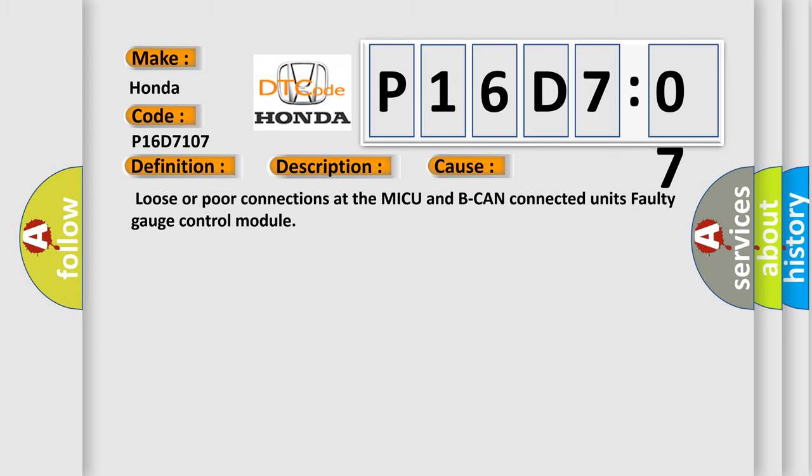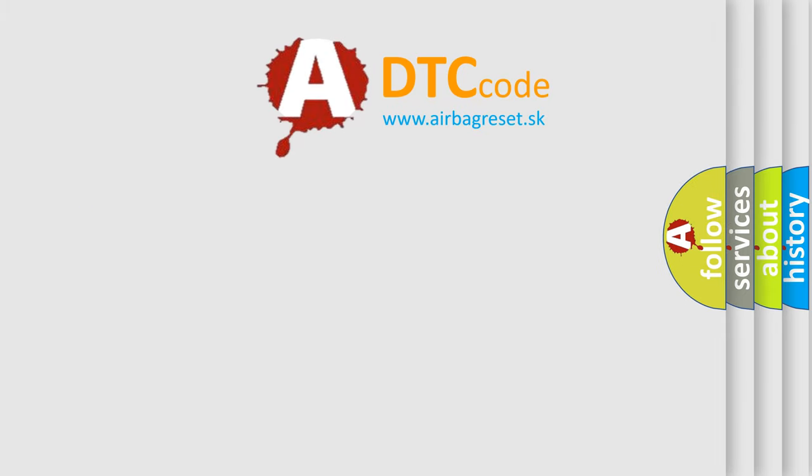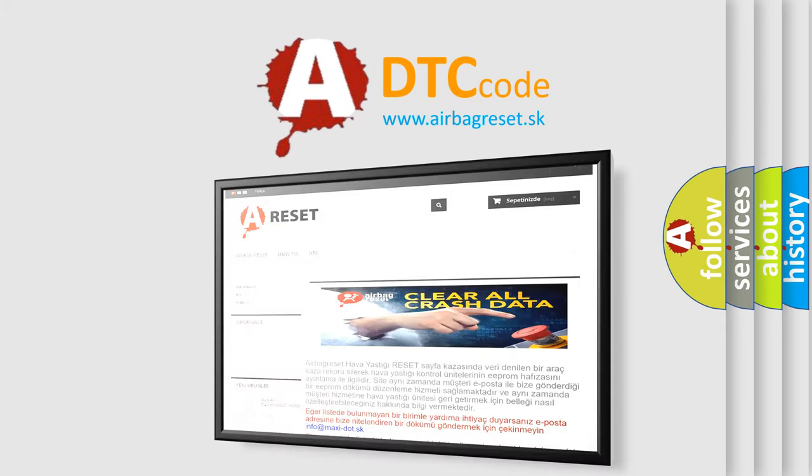The Airbag Reset website aims to provide information in 52 languages. Thanks.